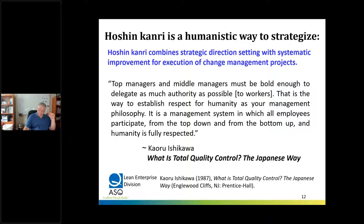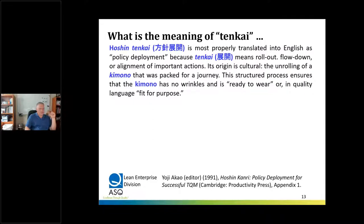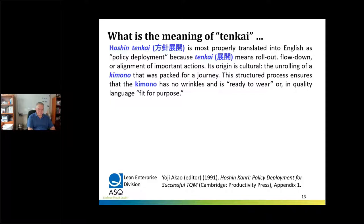It's a humanistic way to strategize, combining strategic direction setting with systematic improvement for execution of change management. Ishikawa in his 1987 book What is Total Quality Control the Japanese Way said: top managers and middle managers must be bold enough to delegate as much authority as possible to workers — that is a way to establish respect for humanity as your management philosophy. There's also the word Hoshin tenkai, most properly translated as policy deployment, meaning to roll out, flow down, or align important action — culturally, the unrolling of a kimono packed for a journey, ensuring it has no wrinkles and is ready to wear.